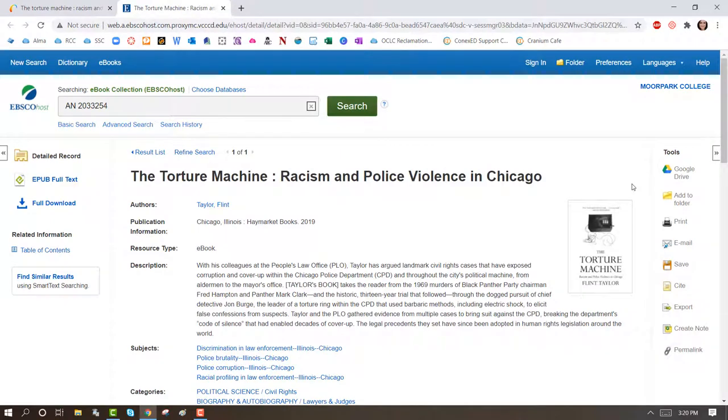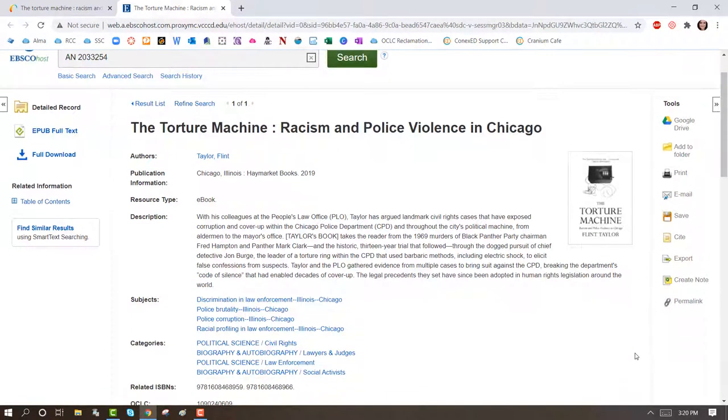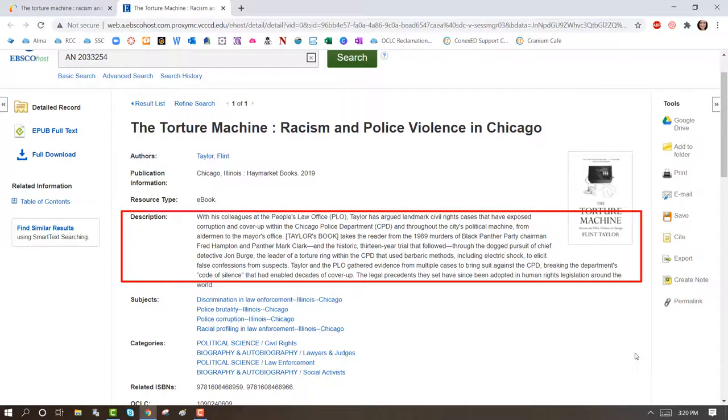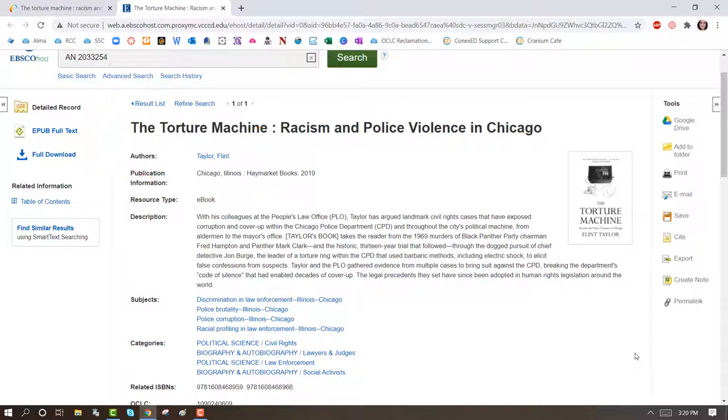This detailed record contains citation information and a description or summary of the book. To open the book, go to the left-hand column to find Available Versions. Usually, you will see PDF Full Text, HTML Full Text, or EPUB Full Text.